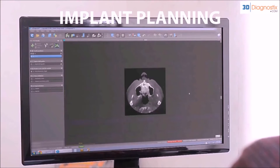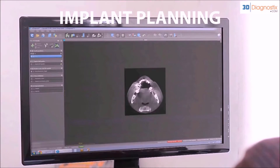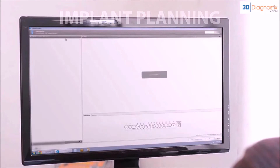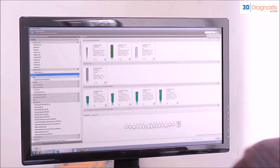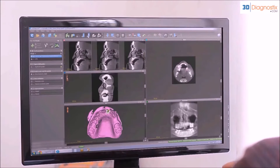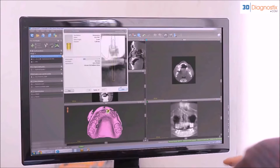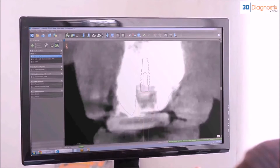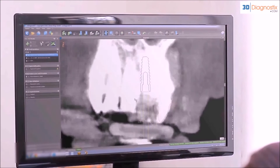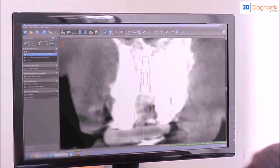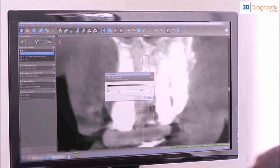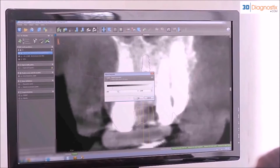Implant planning can then begin using highly advanced interactive treatment planning software. The tools available in implant planning software can help guide you through the treatment planning process by making it easier to place the implants into the receptor sites so that they would be surrounded by the most available bone.